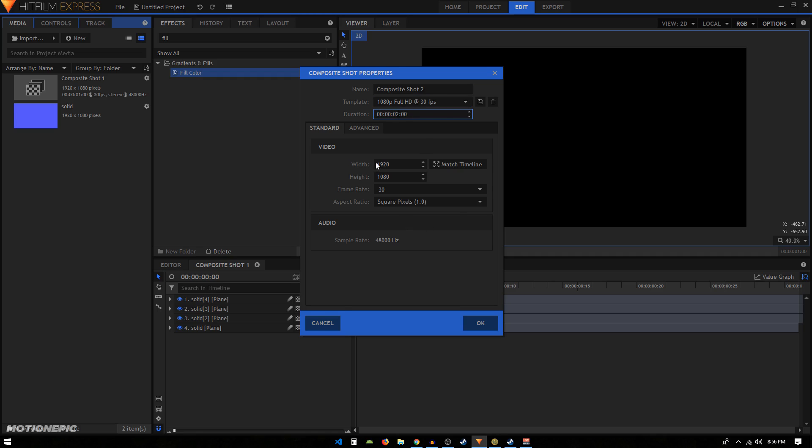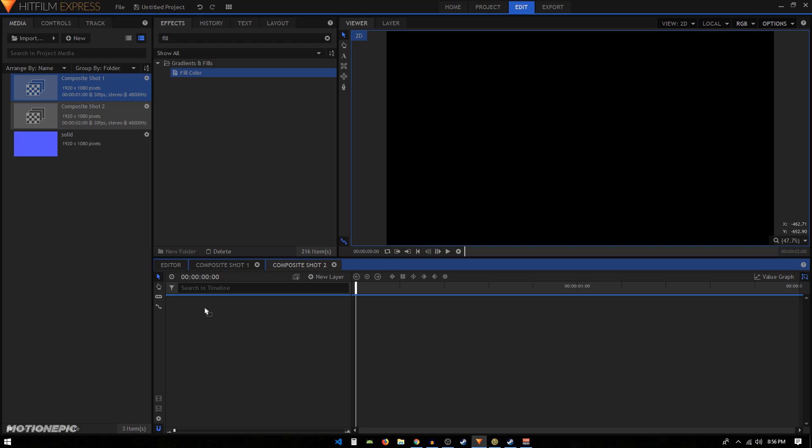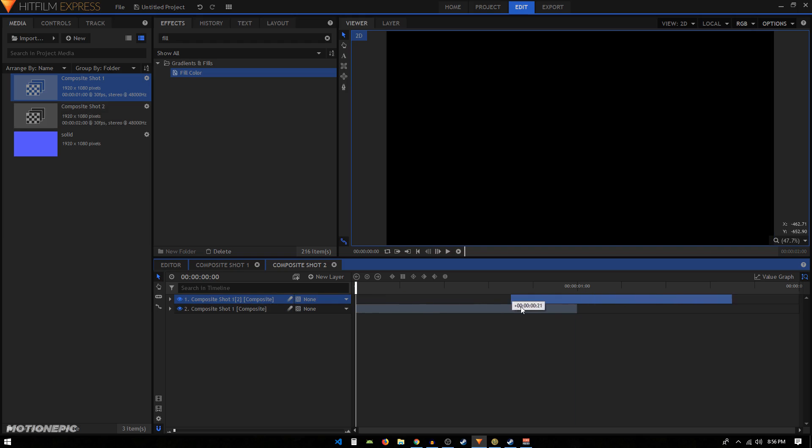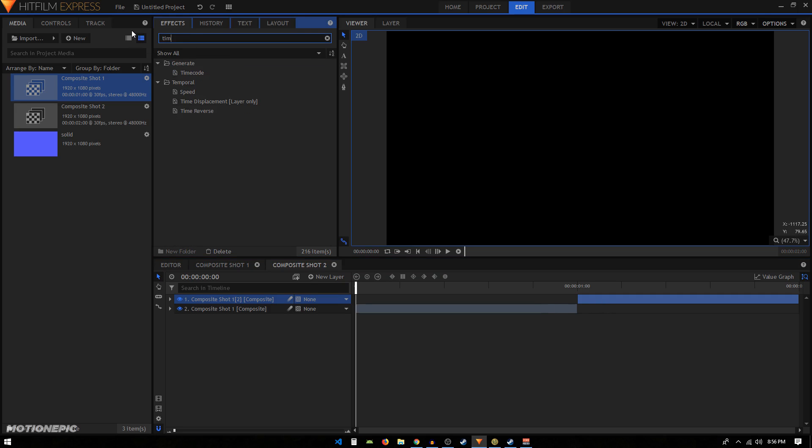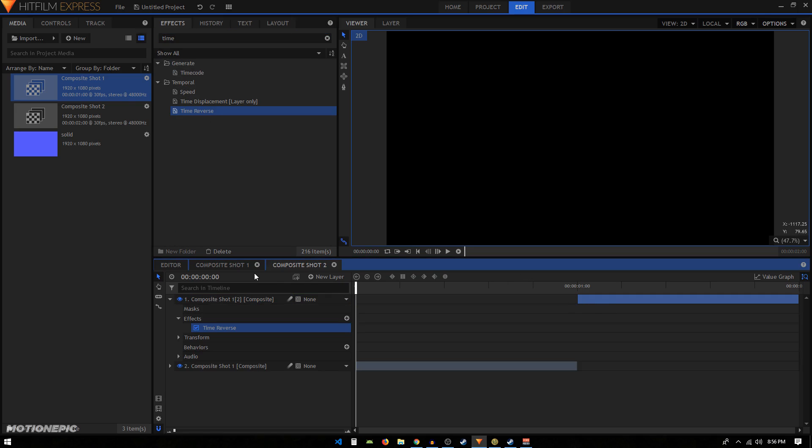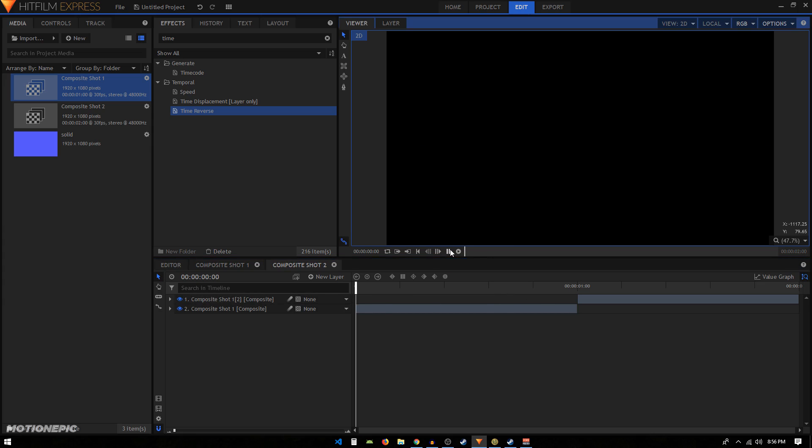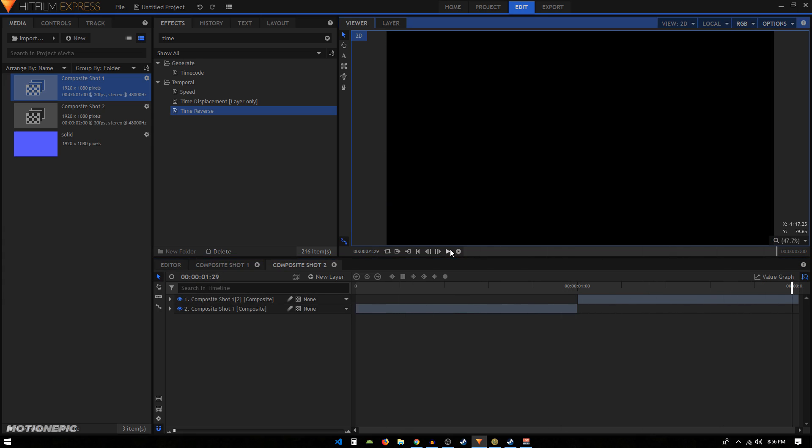Now we can grab the first composite shot and bring it into the second composite shot. We can duplicate this composite shot and move it right next to our first composite shot. Then in the effects, we can search for the Time Reverse effect and apply it on the second composite shot. So now if you play this, we have the in animation and then we have the out animation as well.